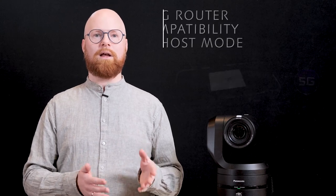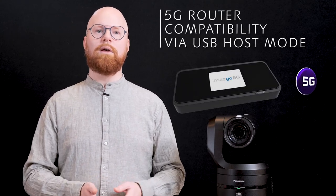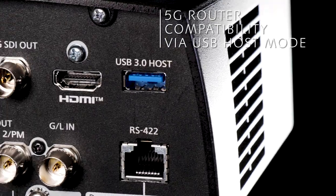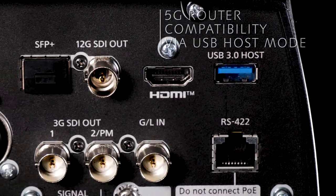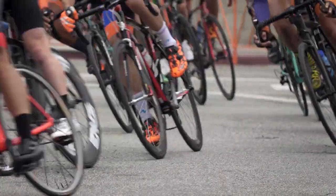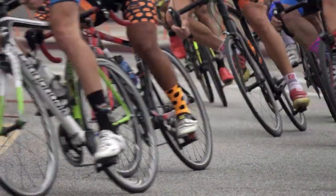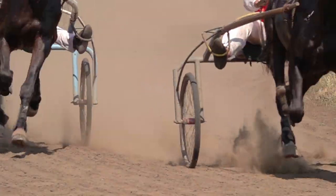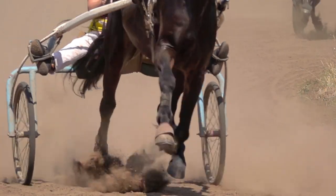4K video data can also be wirelessly transmitted on the spot by connecting a 5G mobile router via USB to the terminal on the rear panel. It is possible to broadcast events and live streams from locations where cables are not installed or from outdoor event venues allowing true flexibility.